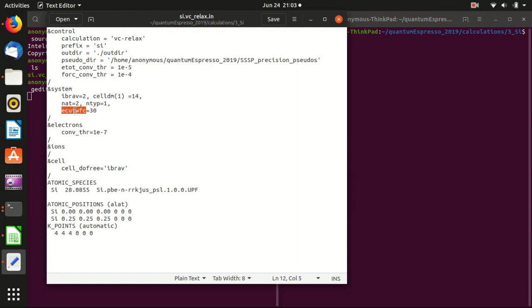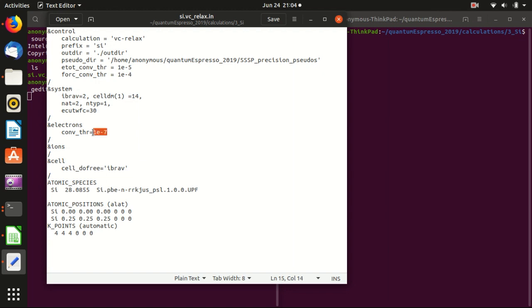This is the kinetic cutoff energy. Usually you can set it to be 30. If you want to be more efficient, you can set it to be 20. If you want to be more accurate, you can set it to be 50 or even 70. So here it's kind of a middle value. And this is the convergence for the self-consistency calculation for electrons. I also set it to be a little bit better value than the default value, so it is a little bit more precise.